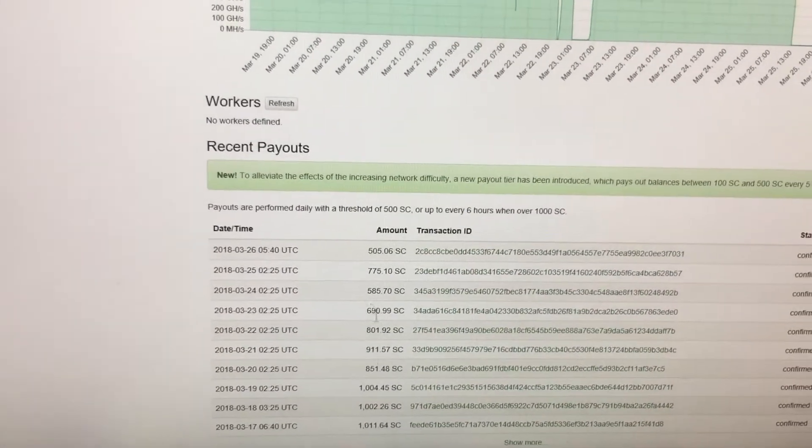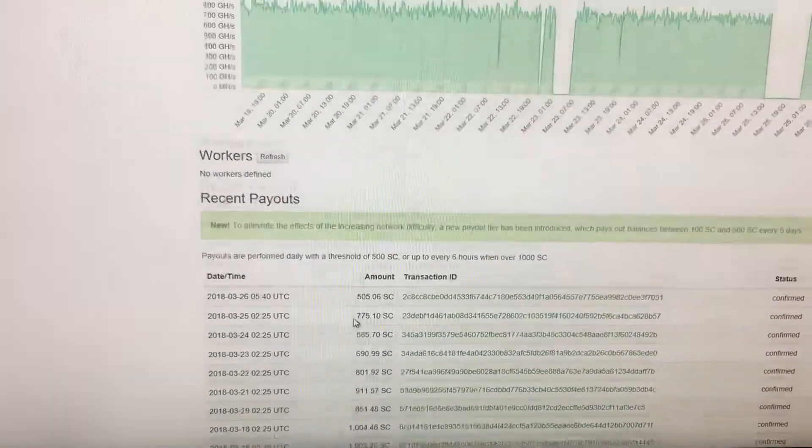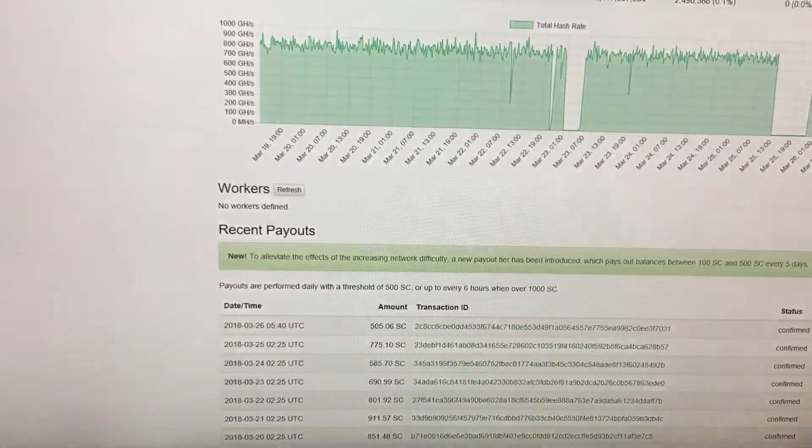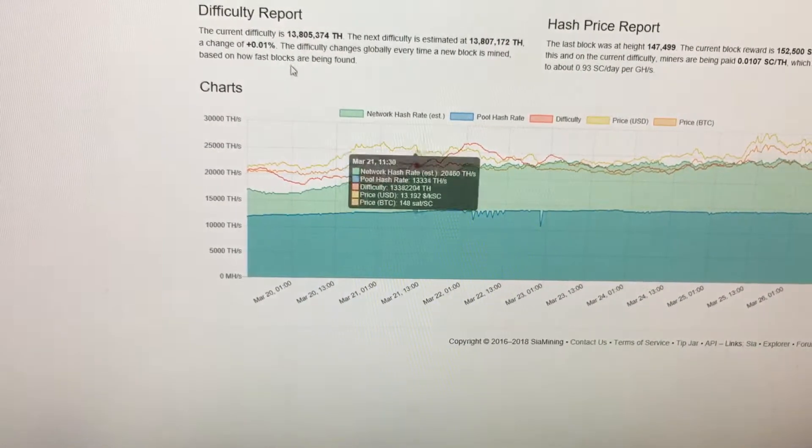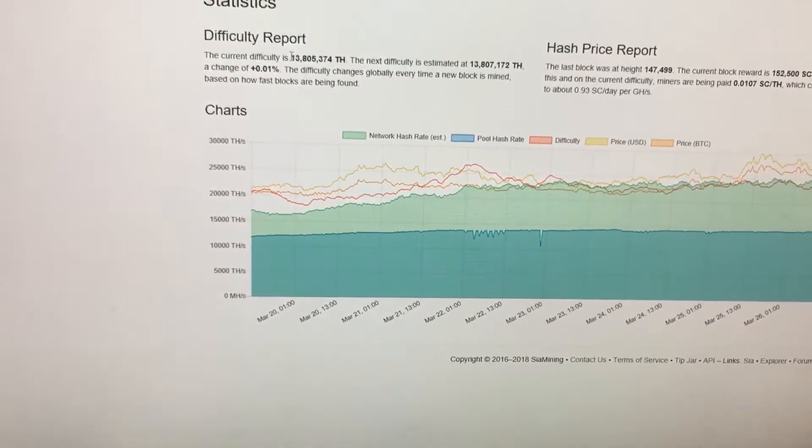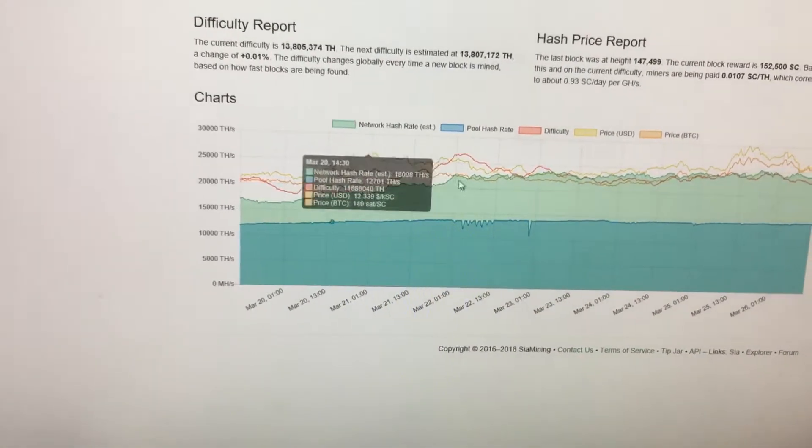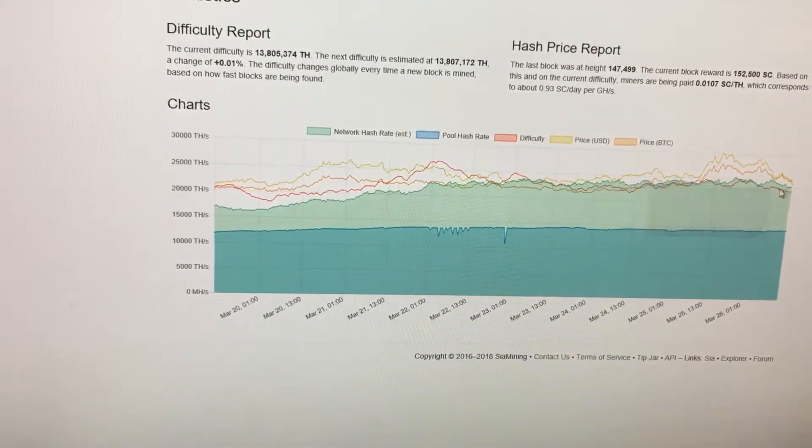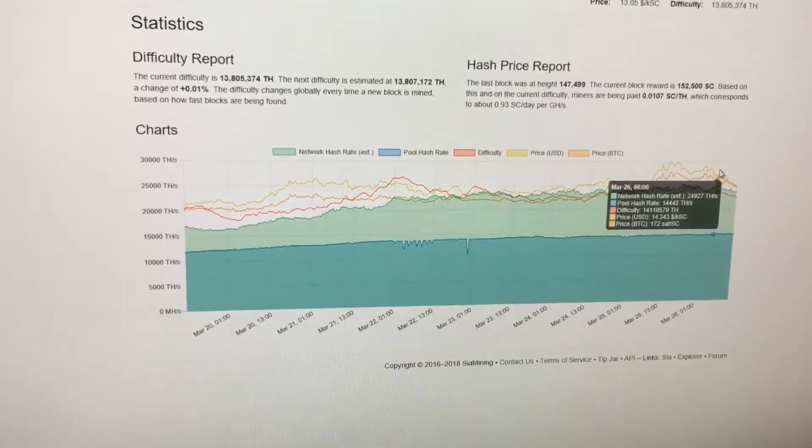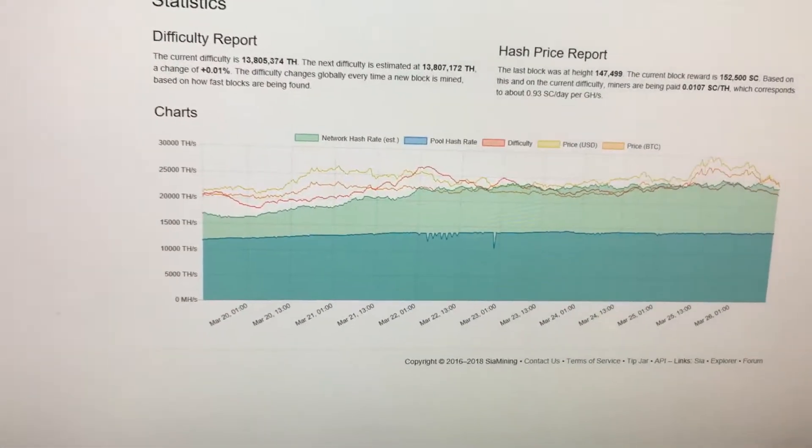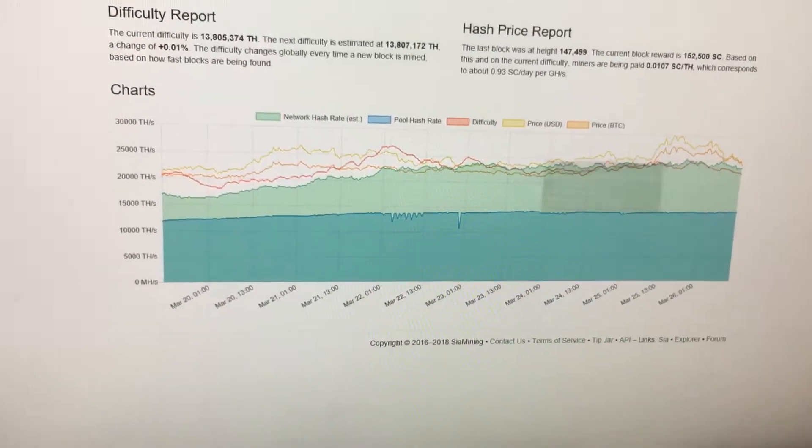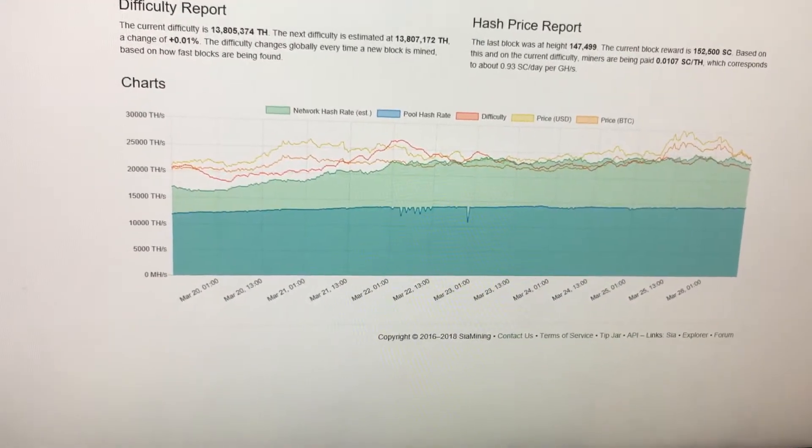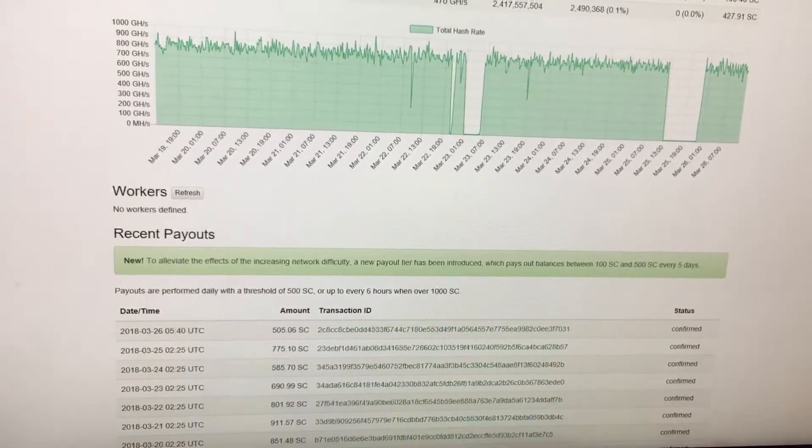So the network hash rate has basically doubled. Last time I made a video it was around 7 million, now it's close to 14 million. And this is because those new Antminer A3s were released. Unfortunately, the difficulty has gone up a lot and thus the earnings has gone down a lot.